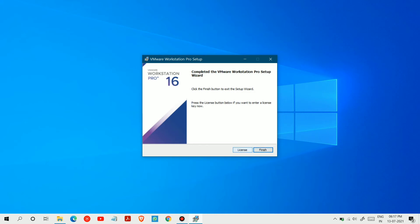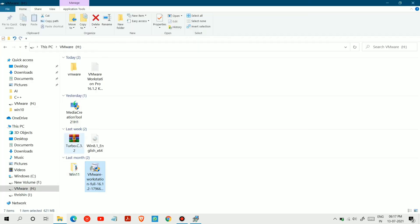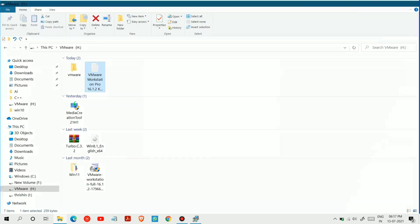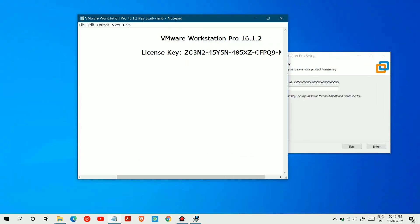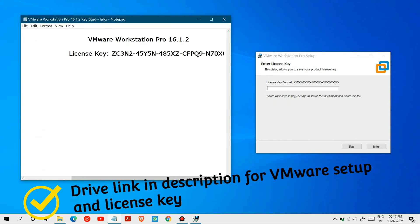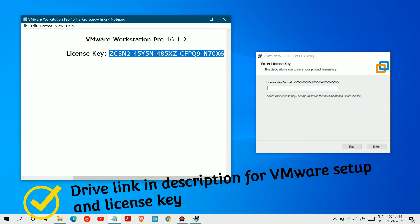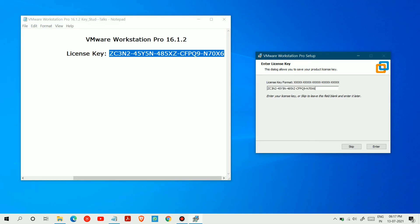Now if you have a license key then choose license, otherwise finish. I have a license key so I will copy paste it here and then click Next. Everything is given in a drive link in the description.